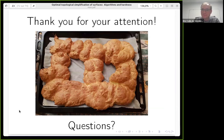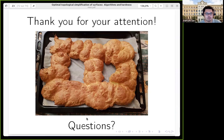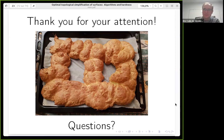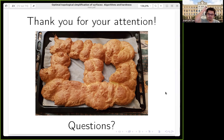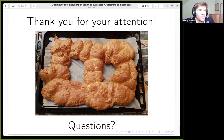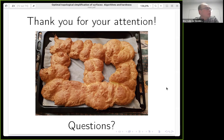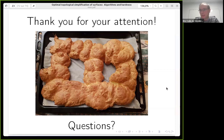Thank you very much. Any questions? Do these algorithms work for surfaces with boundary? Yes — for shortest non-contractible curves you can adapt directly, or glue a handle to every boundary component to reduce to the closed case. For non-separating curves and shortest cut graphs, it works the same way.